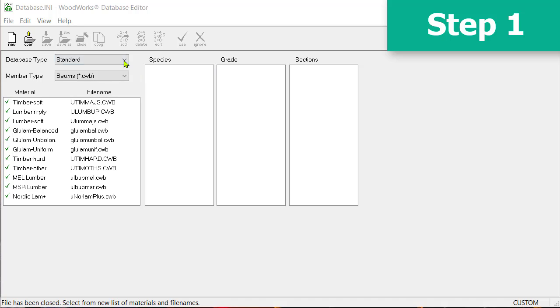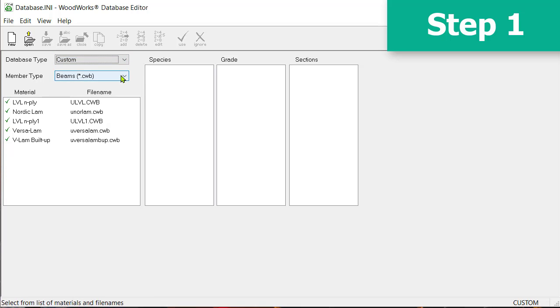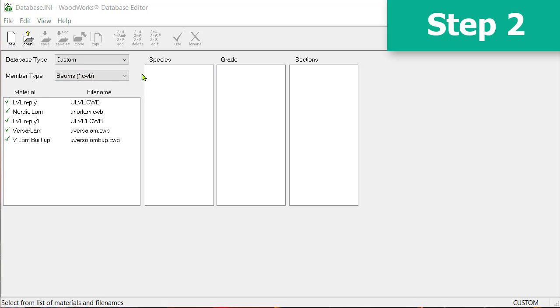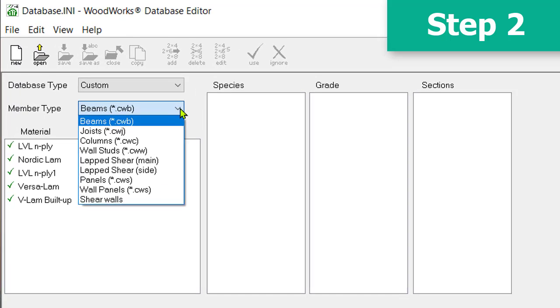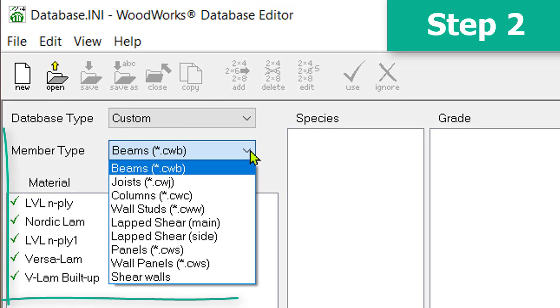The first step is selecting custom from the database editor type drop down menu. Then you must decide which member type your customized material will be used for, for example, beams, joists, columns, wall studs or panels.